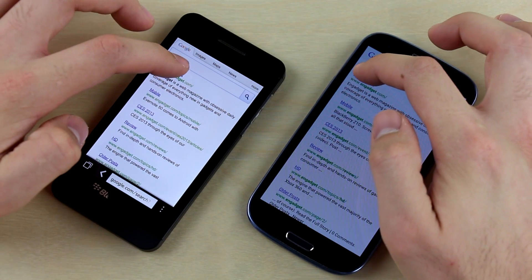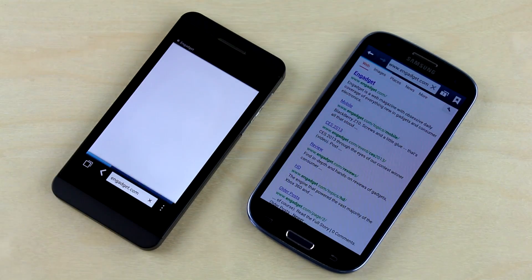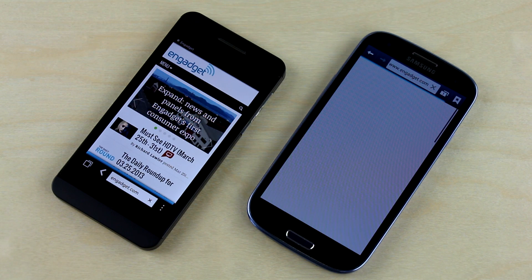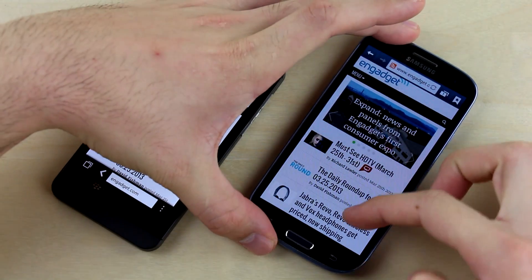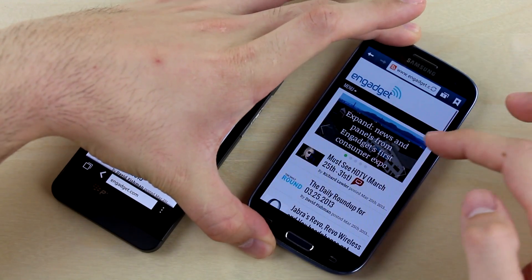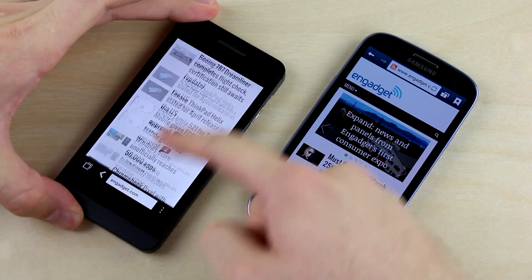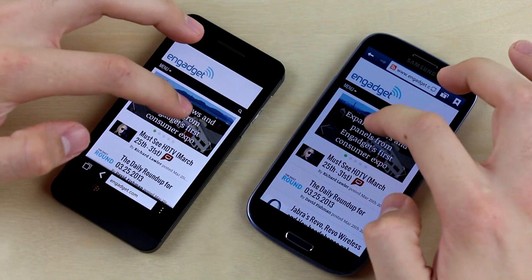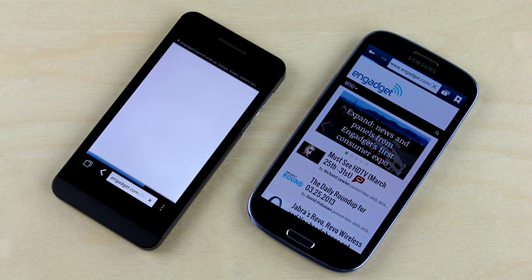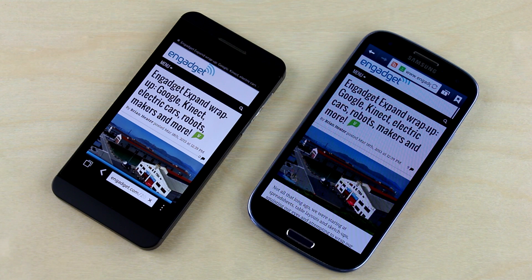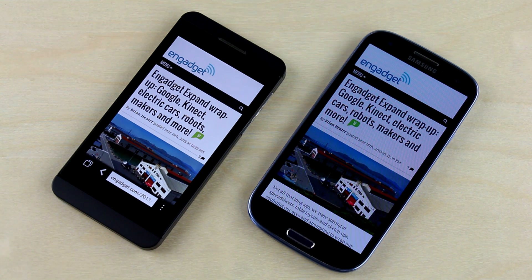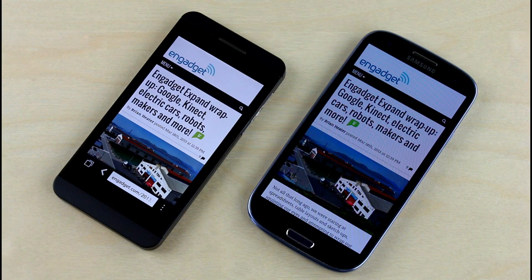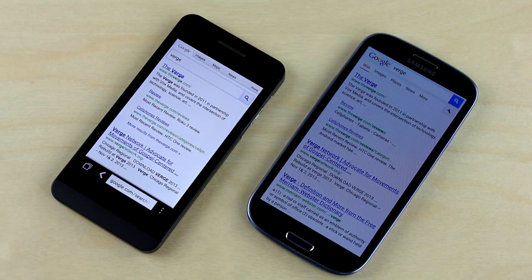Next site is Engadget. The Z10 again shows the content first and seems to finish loading first as well by the status bar. Scrolling is pretty smooth on both devices given the limited content. Loading an article, we pretty consistently see the content first on the Z10, loading maybe just a split second faster than the S3.